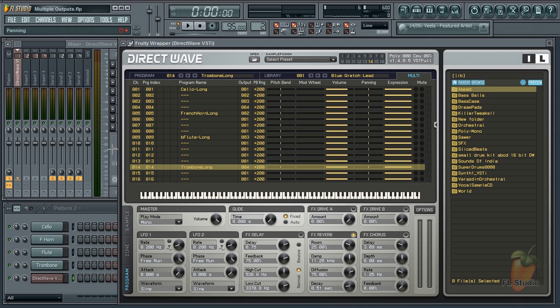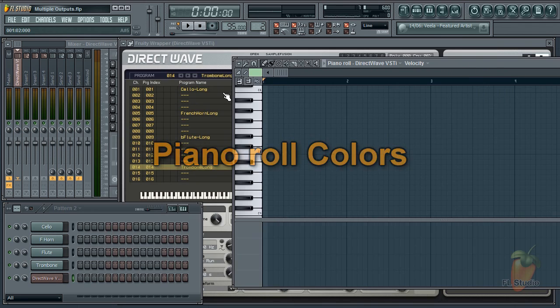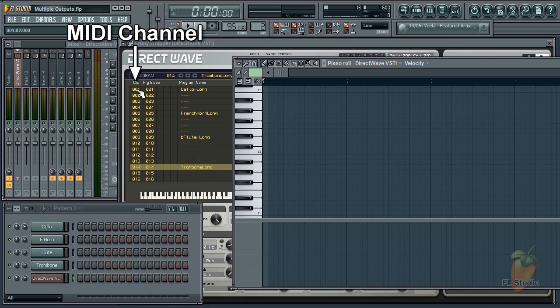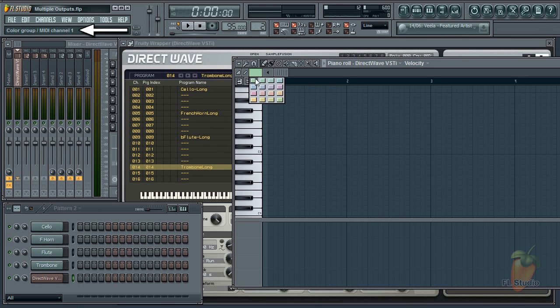So how do you control these instruments? Well there are two methods. First from piano roll colors. We're using DirectWave input MIDI channels 1, 5, 9, and 14. Interestingly the piano roll colors also correspond to MIDI channels. See the hint bar.